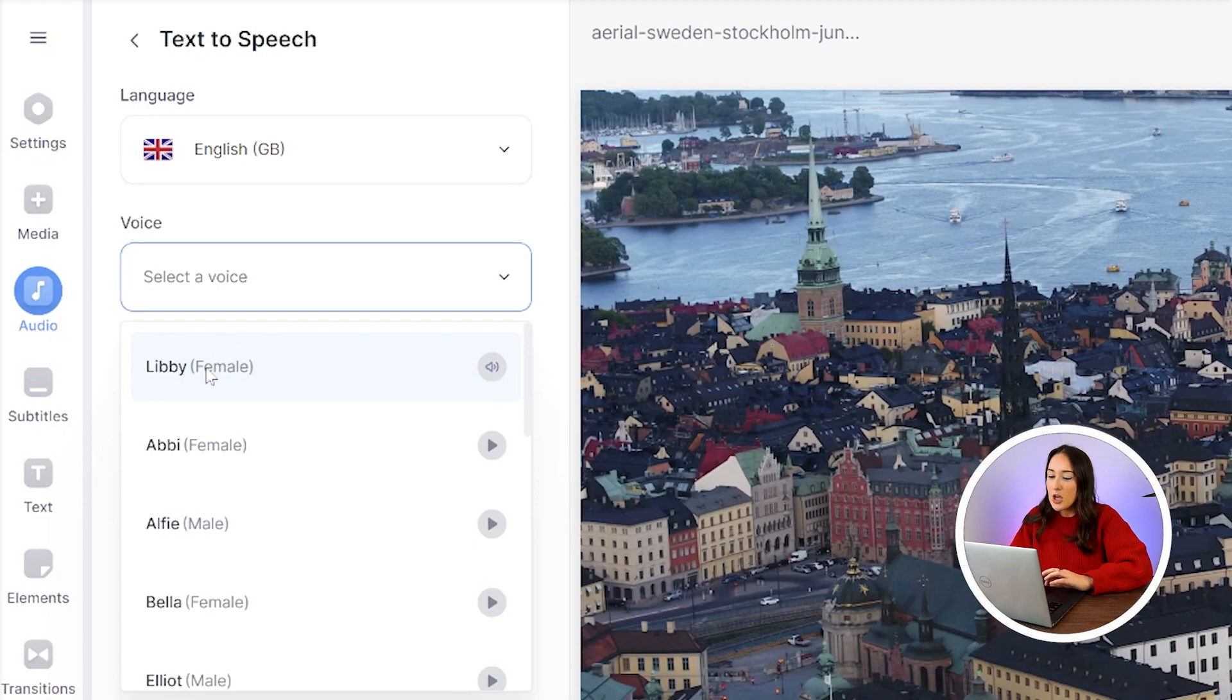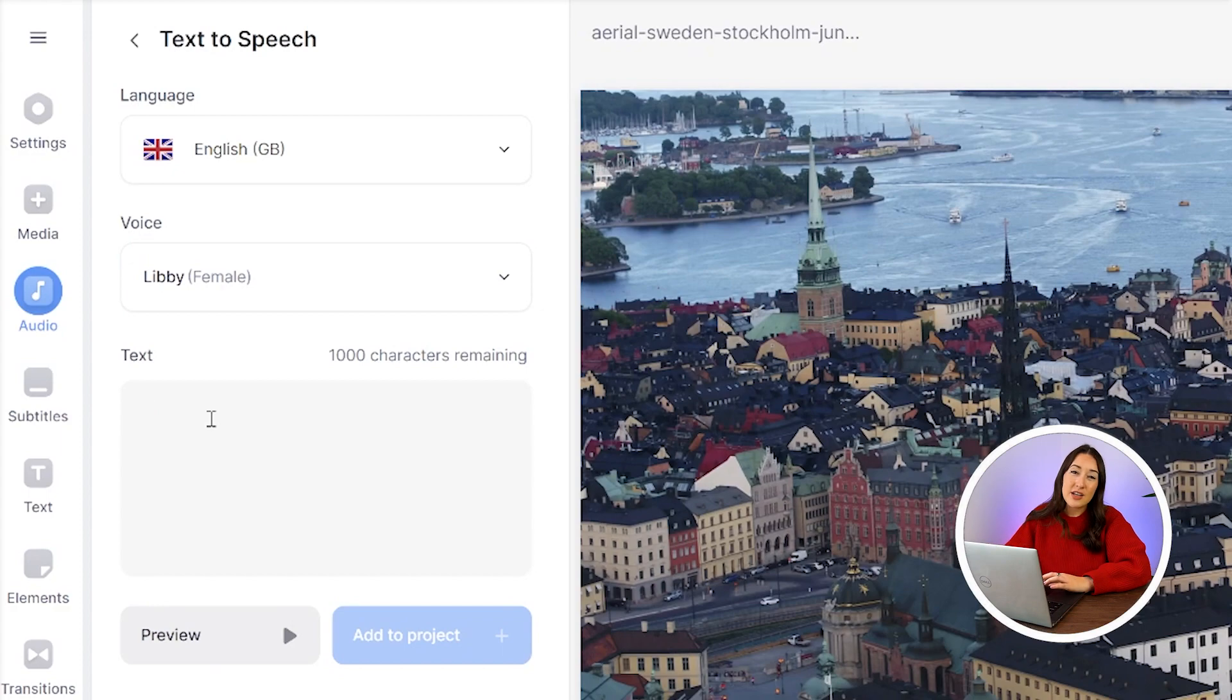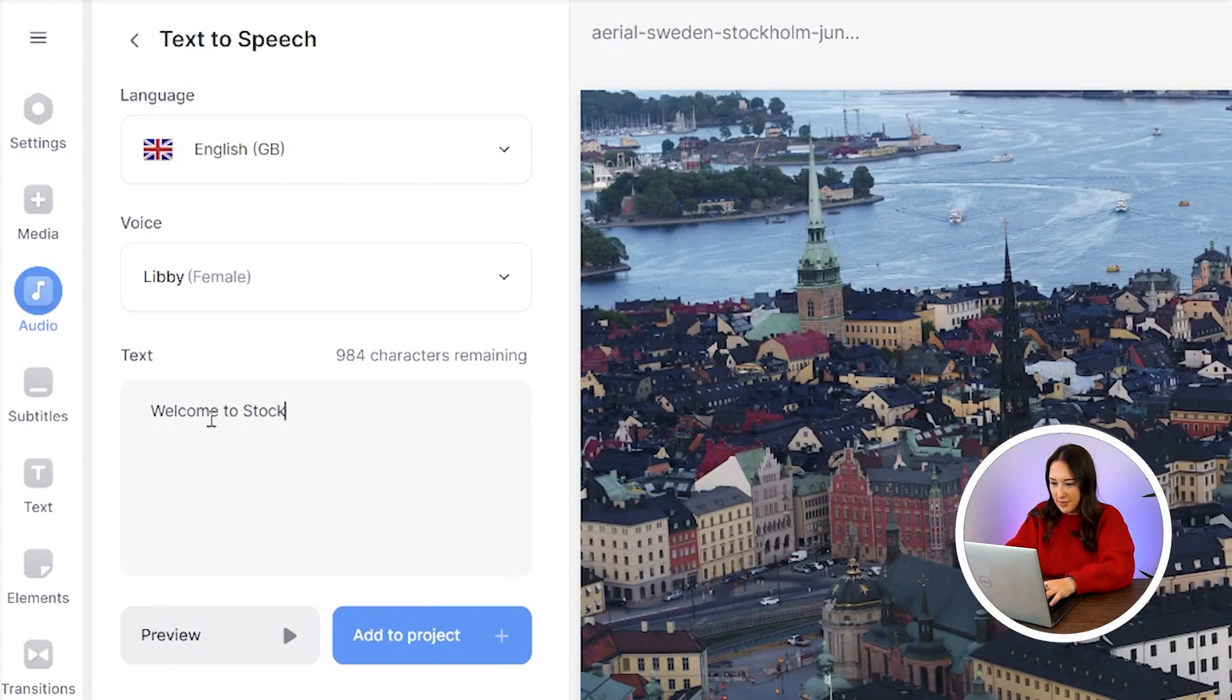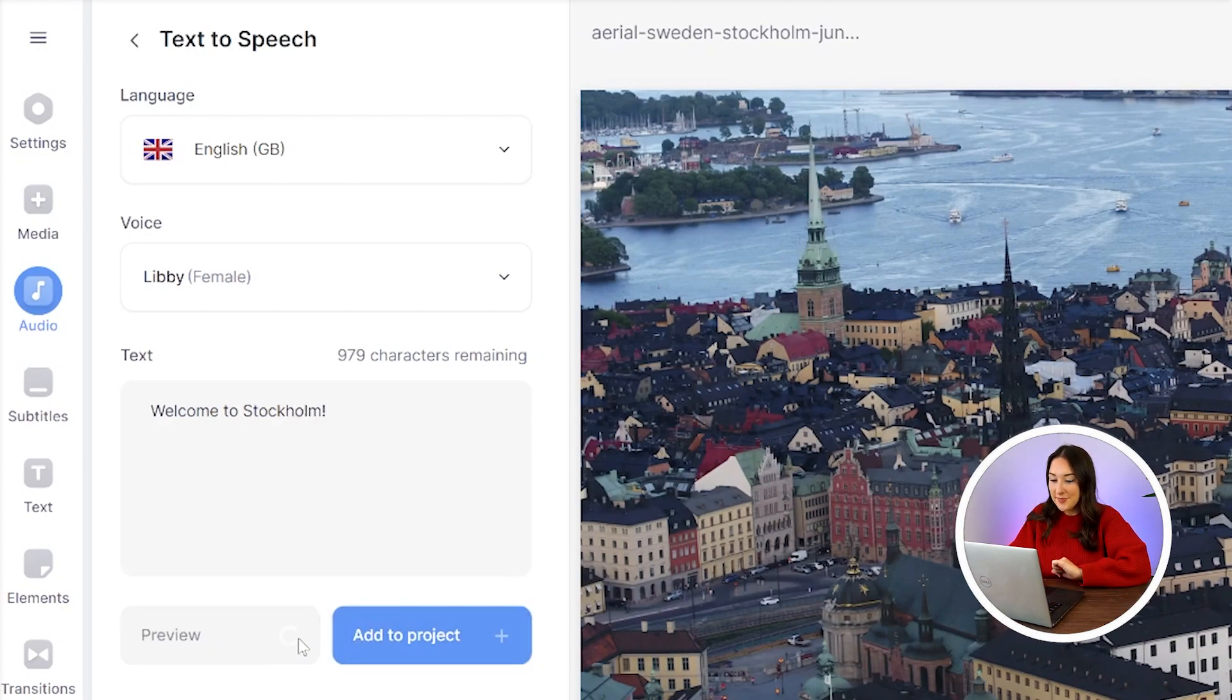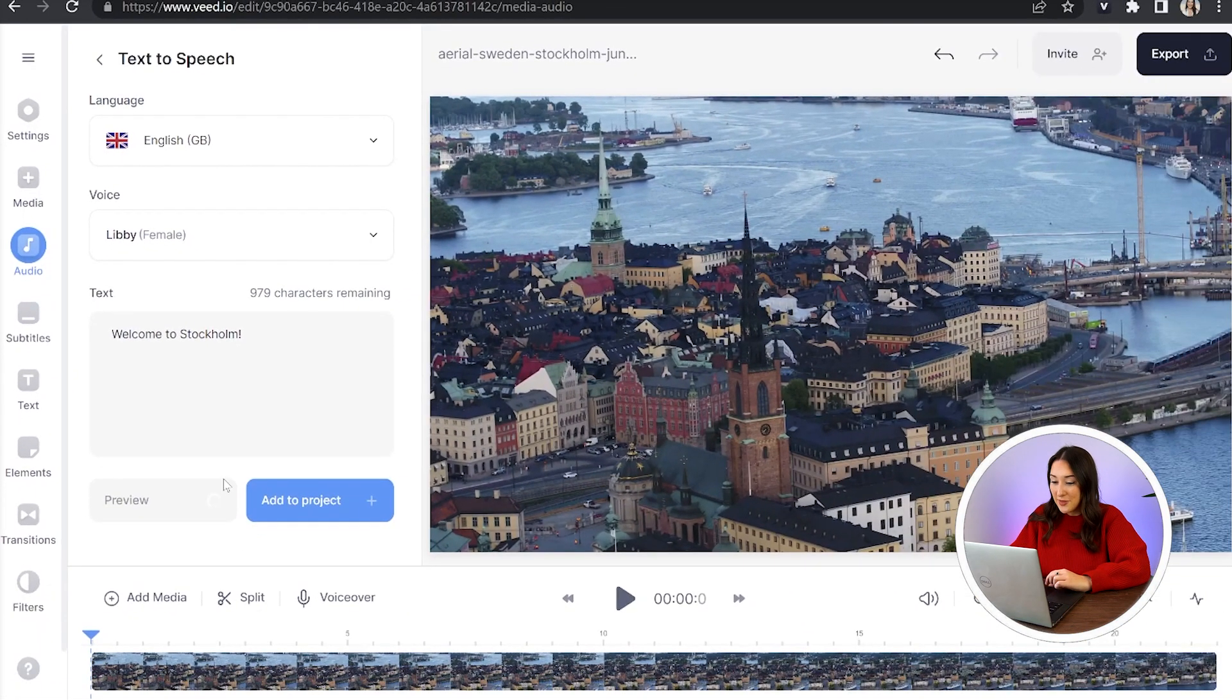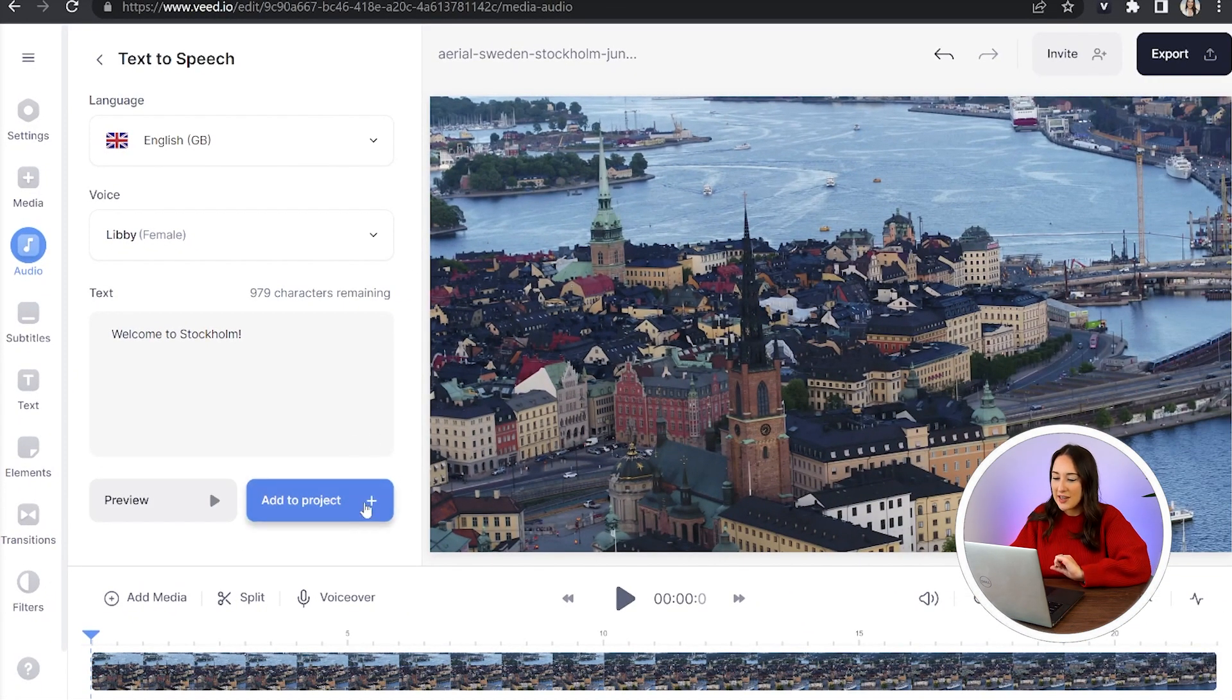Perfect. Choose your favorite and now in the text box, just type out whatever it is that you would like your female speaker to say. Click preview to hear it. Welcome to Stockholm. Lovely. And if you're happy with how that sounds, just click add to project.